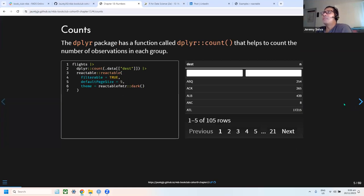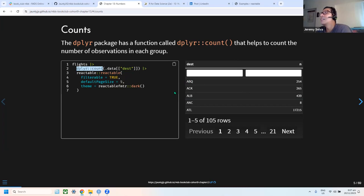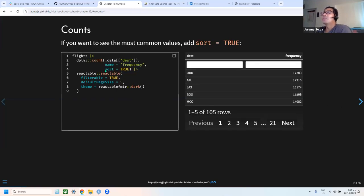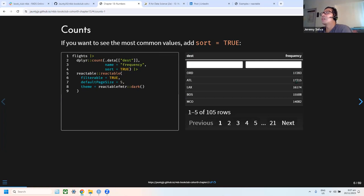The next part is about dplyr count. What it does is count the number of times a flight is flying to a given destination. For example, one destination appears 254 times and so on. We can also use additional parameters like sort and name, so we can rename the count column to something like 'frequency' and sort by the most common values.